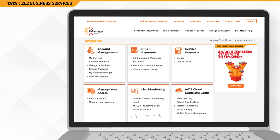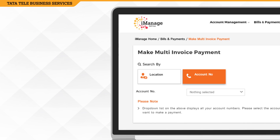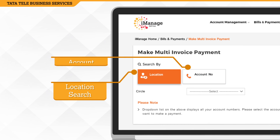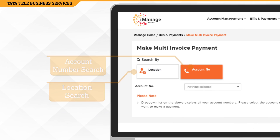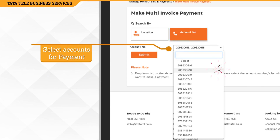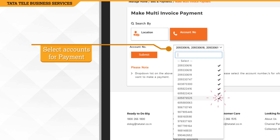To pay multiple invoices, click on the Make Multi Invoice Payment option and search accounts through a location or account numbers. You can select multiple accounts for payment at once, each containing your open invoices.